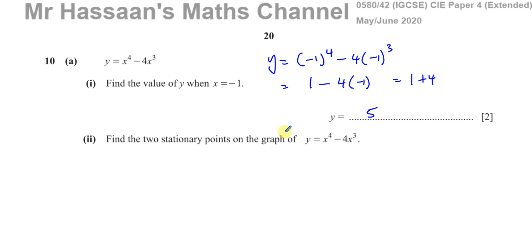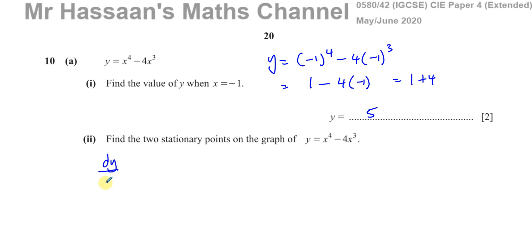For part 2, find the two stationary points of this graph. The stationary points are the points of zero gradient — where the gradient of the graph is zero, the turning points. So the stationary points can be found when the gradient is equal to zero. The gradient is given by dy/dx, the gradient function. To find dy/dx, you differentiate the equation with respect to x.